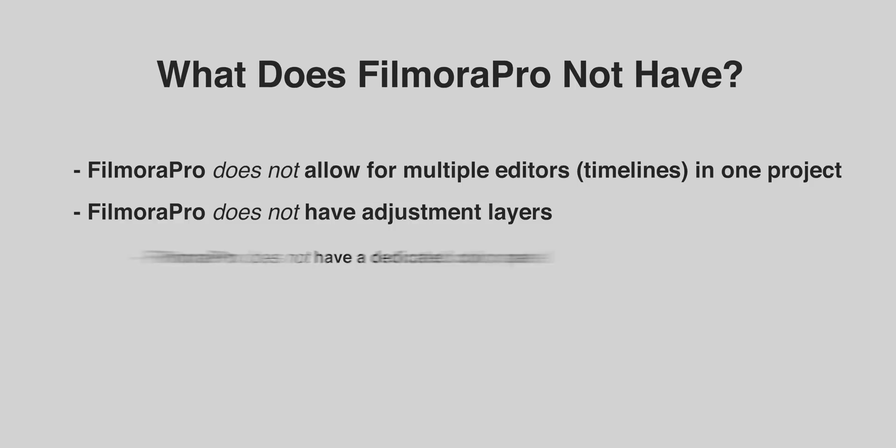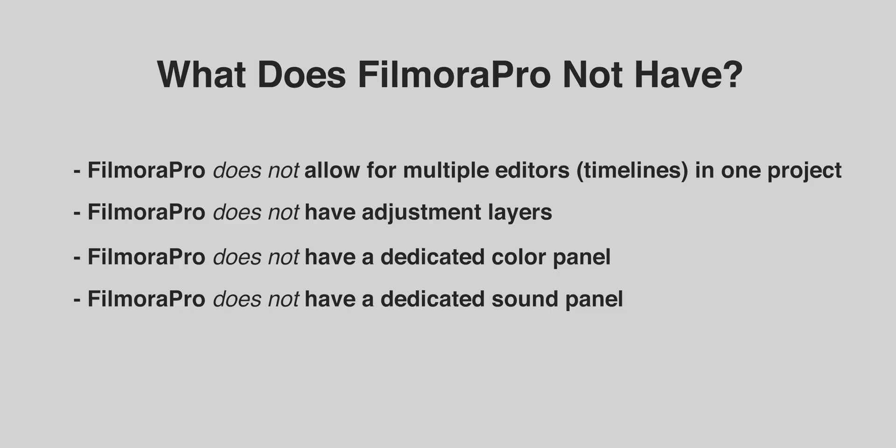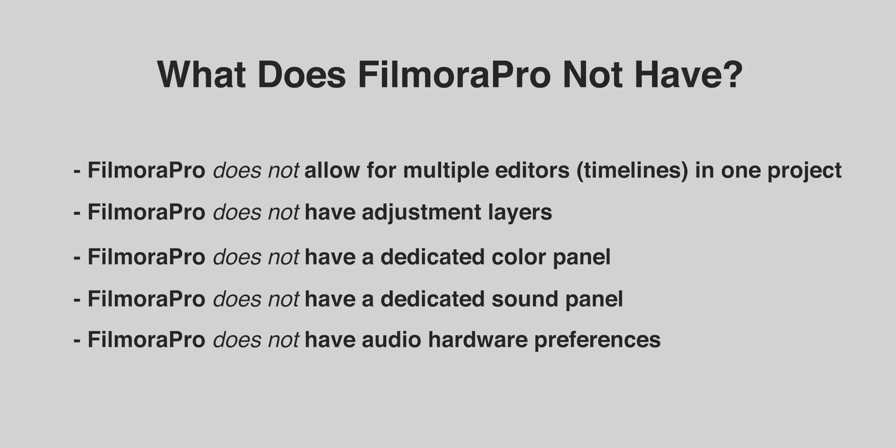And it does not have a lumetri color panel like in Premiere Pro to make universal color grading and color correction effects. It does not have an essential sound panel where you can make universal audio adjustments to any type of audio. And it does not have audio hardware preferences to record audio directly into it like in Premiere Pro.